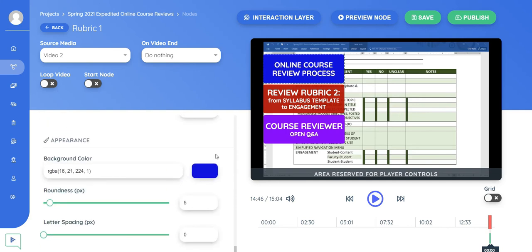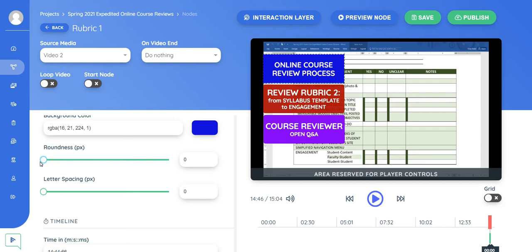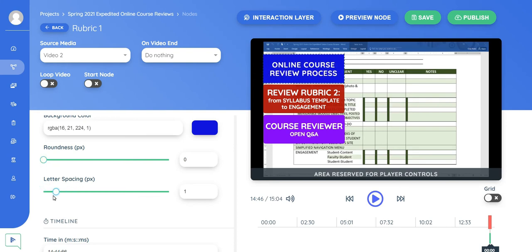So appearance, I can change the color of the buttons. That's how I chose to differentiate the different buttons. Roundness, you can affect the roundness of the buttons. You can see, make it more round, less round. Letter spacing, you can increase the spacing of the letters, decrease the spacing of the letters.